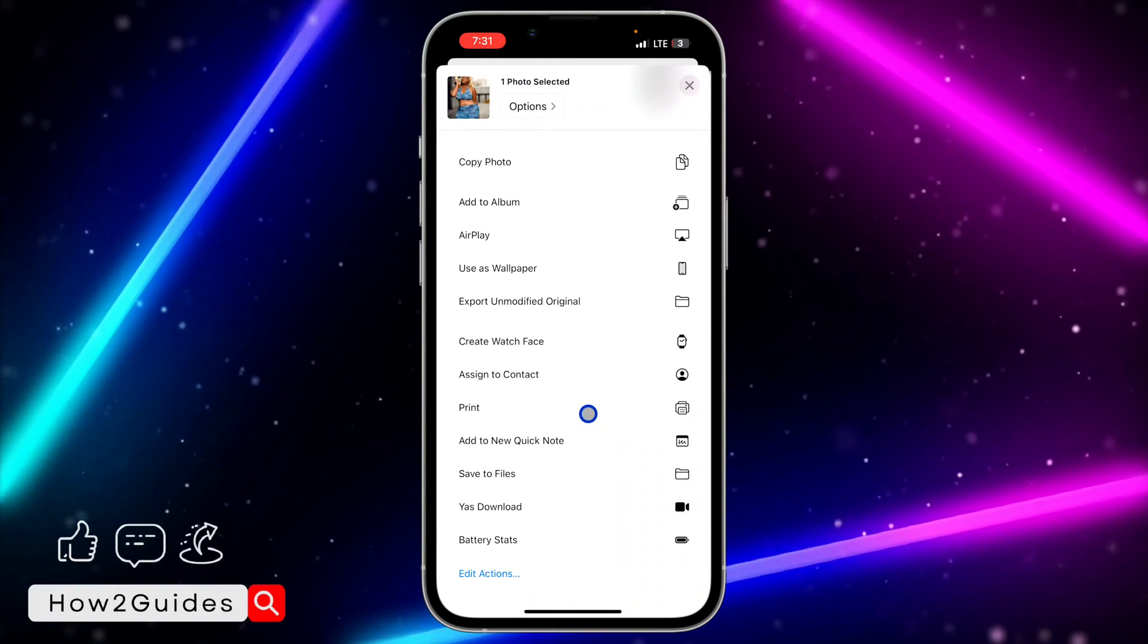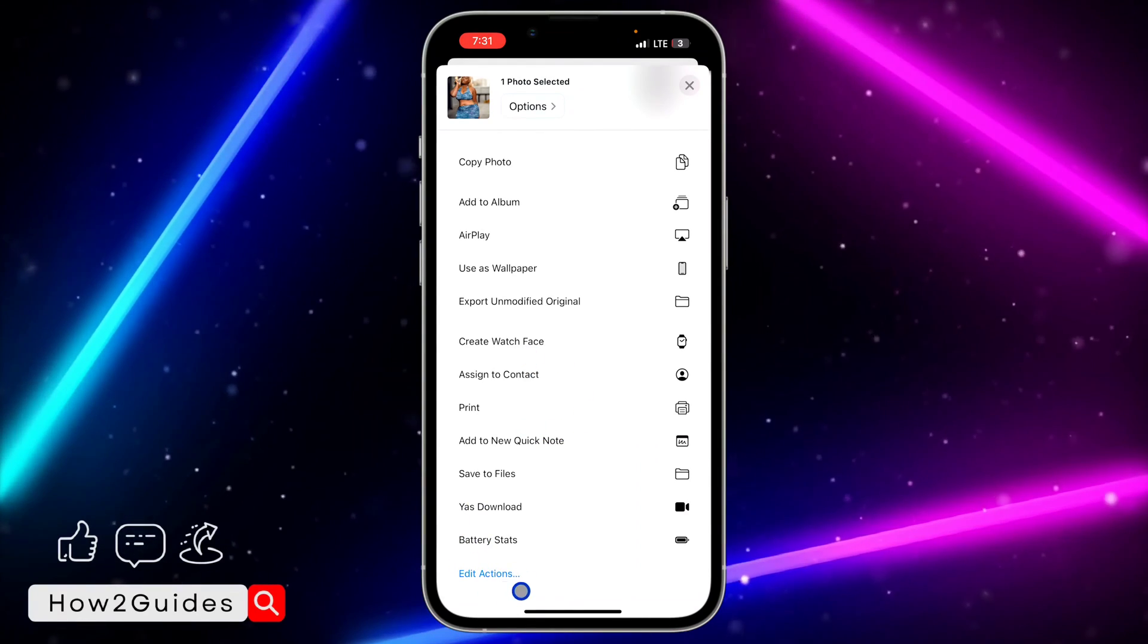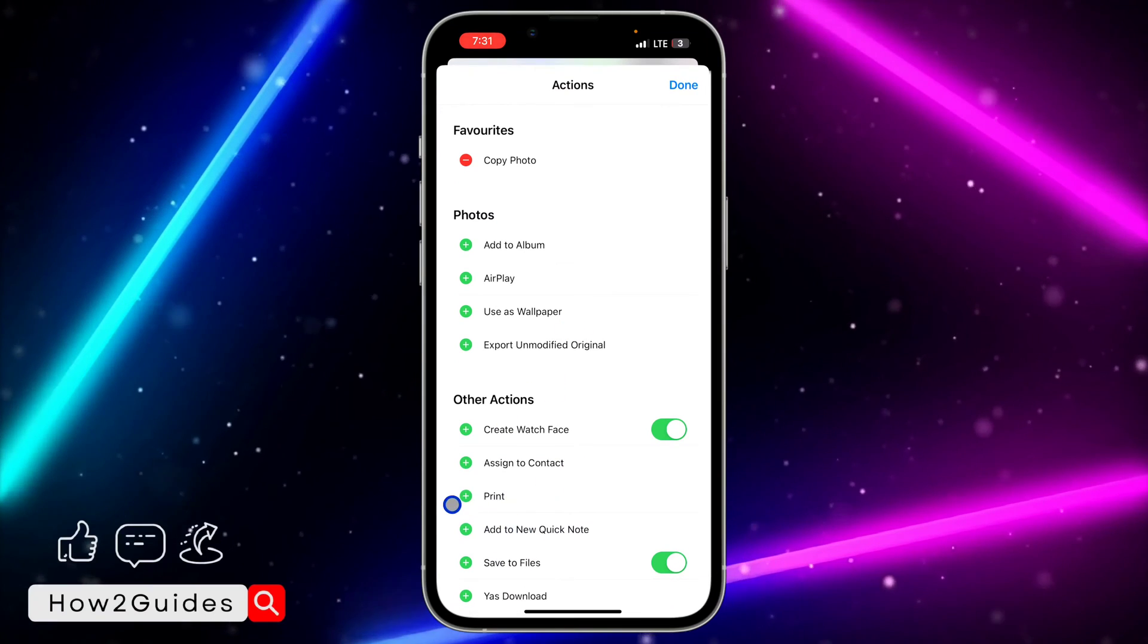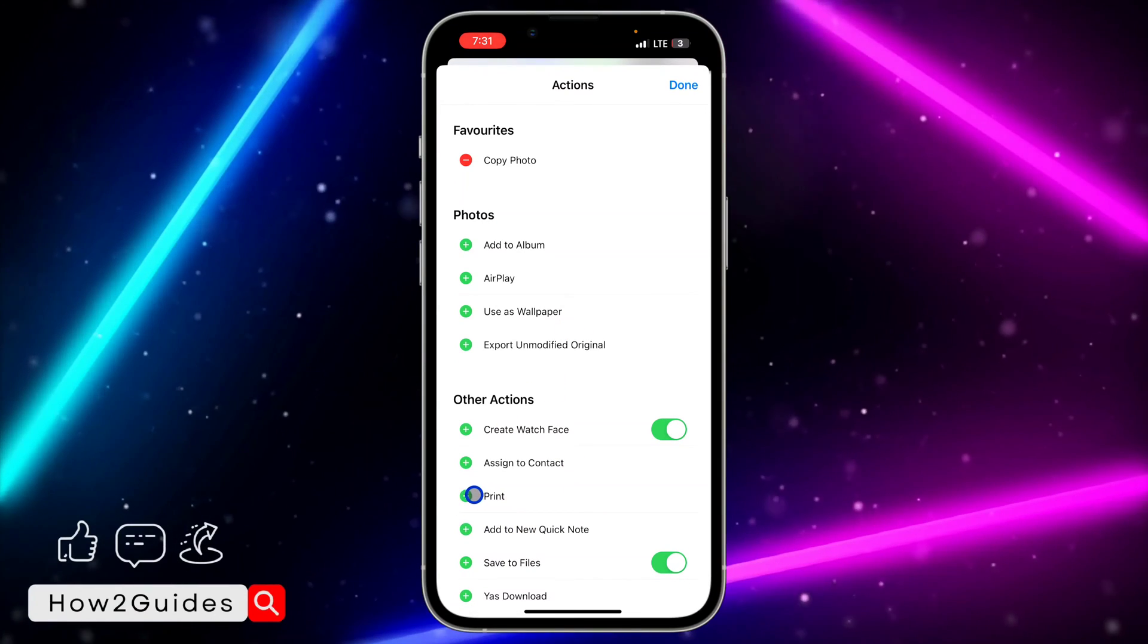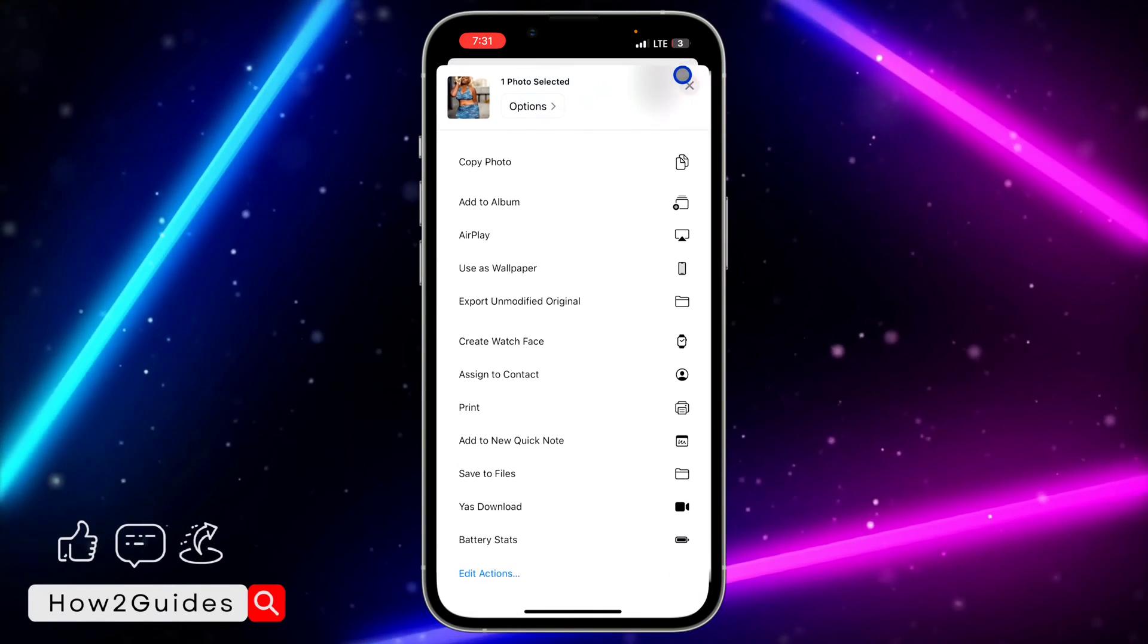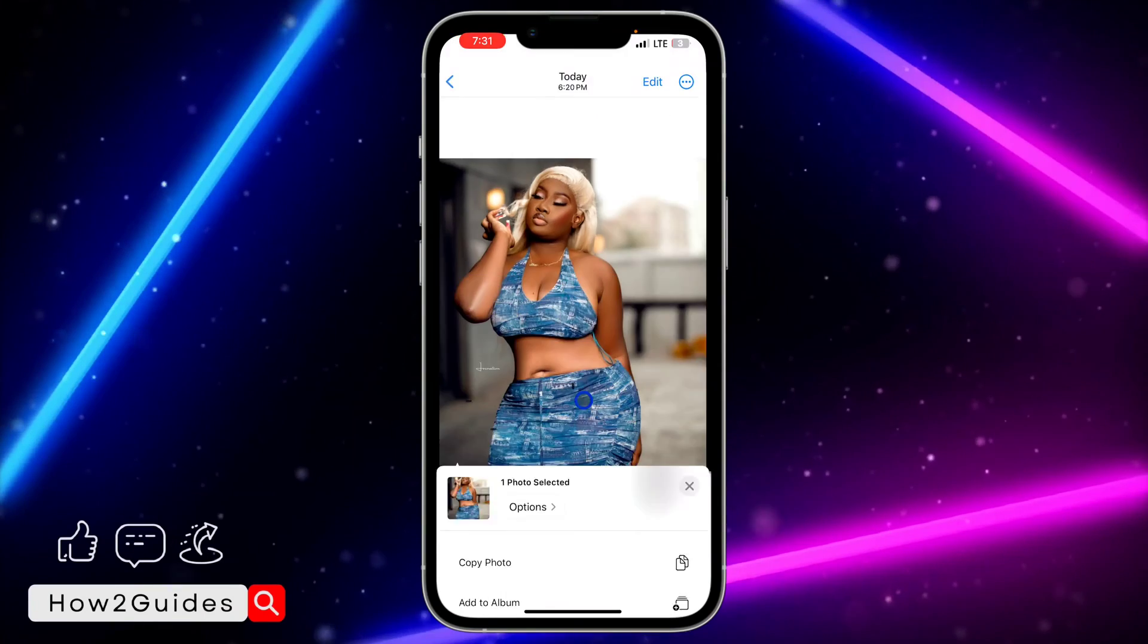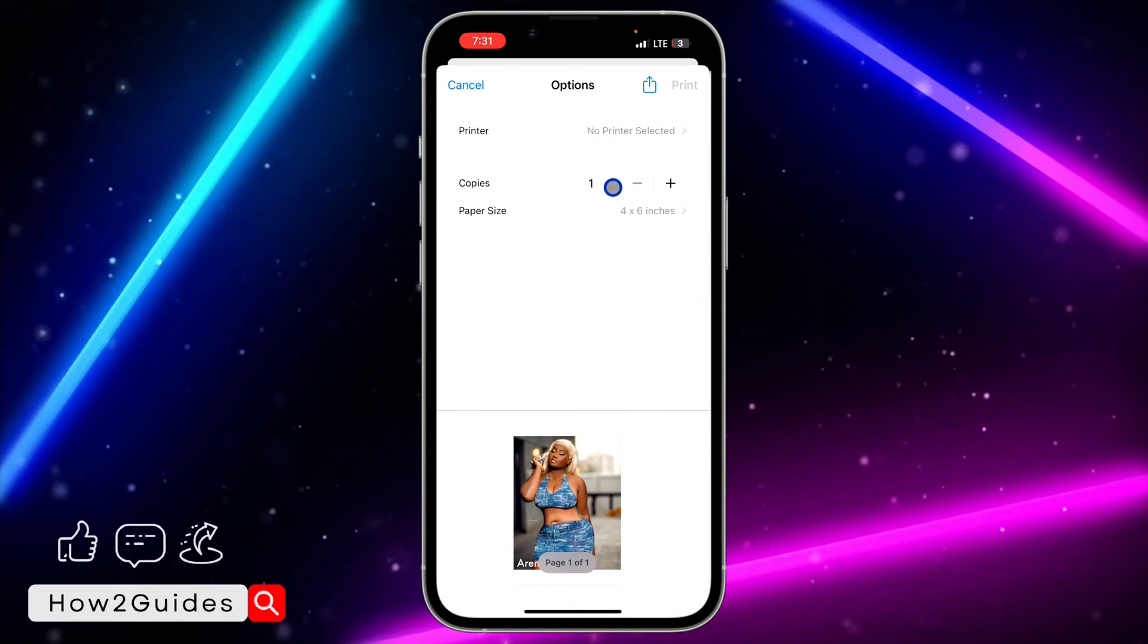So if you can't find Print right here, just click on Edit Actions and you need to click on the plus icon in front of Print. I have it already, so I don't need to do that. Just click on Print once you have seen it.